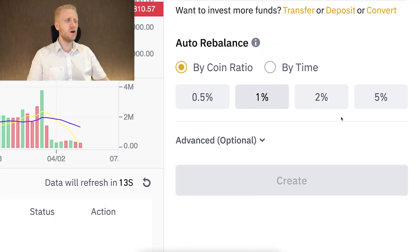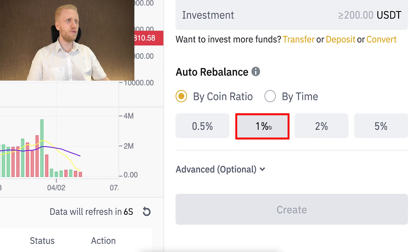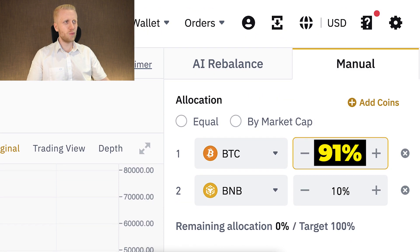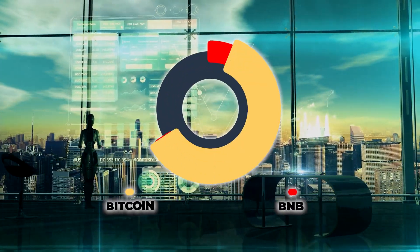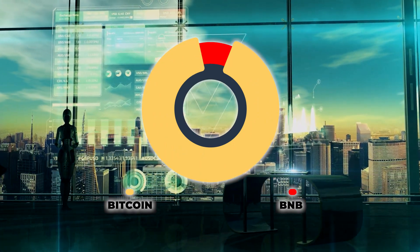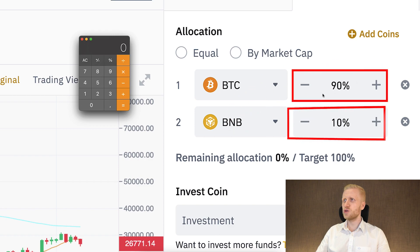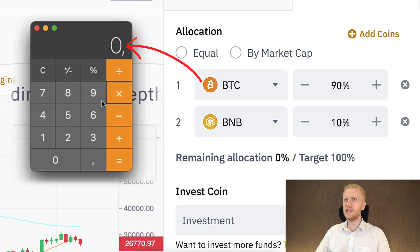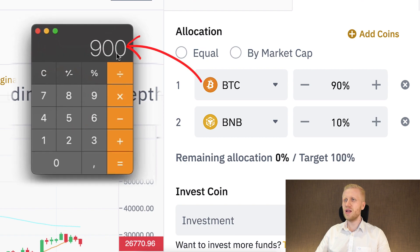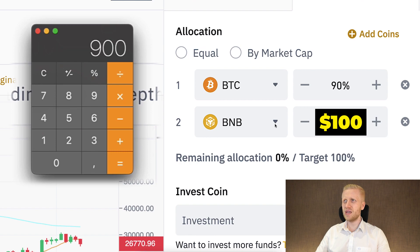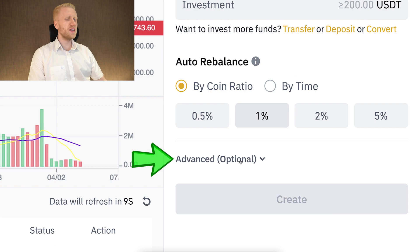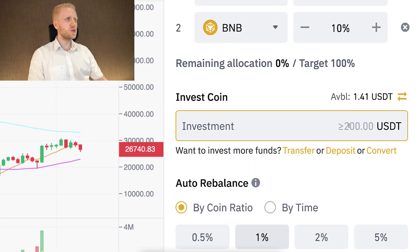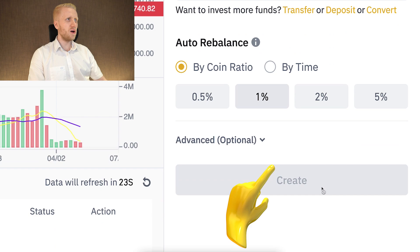You can also rebalance by coin ratio — for example, if your portfolio drifts 1% off from the target, the bot will rebalance. So if BTC rises to 91%, the bot will sell some BTC to bring it back to 90% and BNB back to 10%. As a simple example: if you invest $1,000 with a 90/10 split, $900 goes into Bitcoin and $100 into BNB. You can also choose advanced options such as a trigger price and stop trigger to sell all your coins at stop. Simply enter your investment amount and click Create.